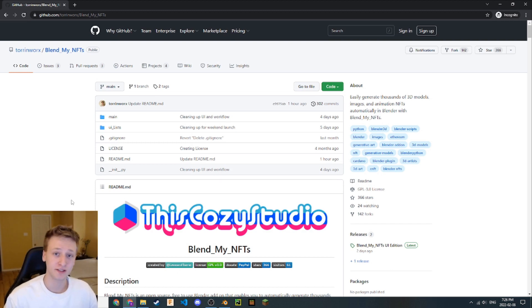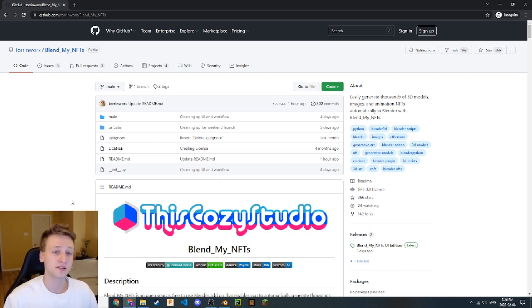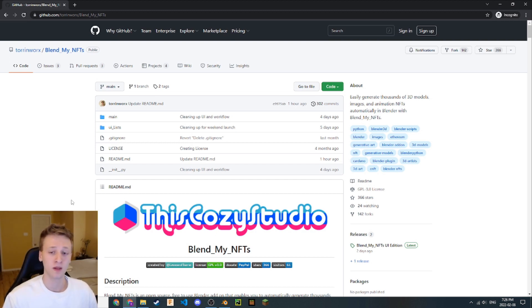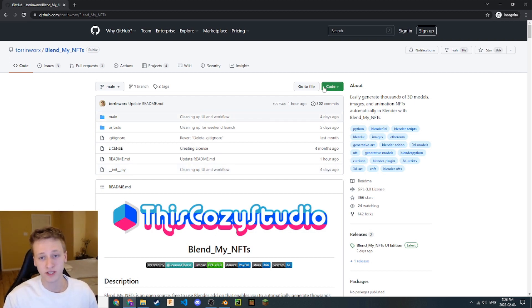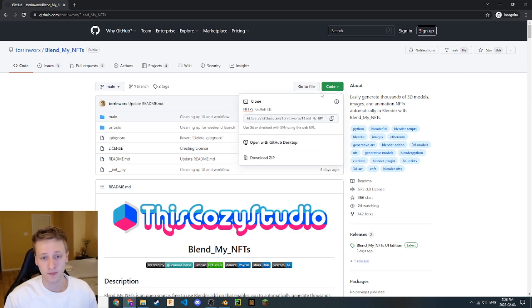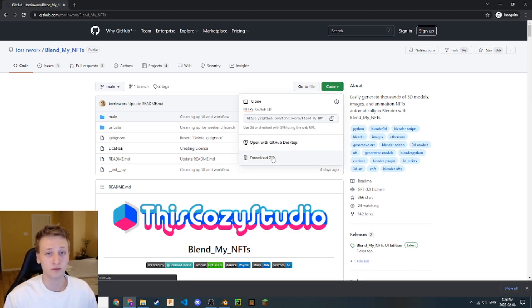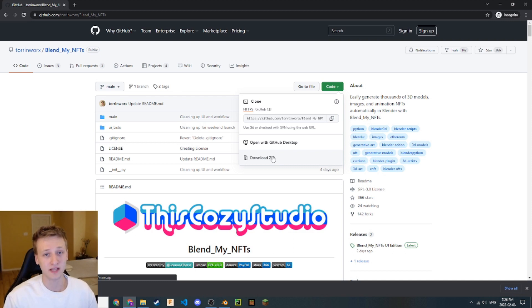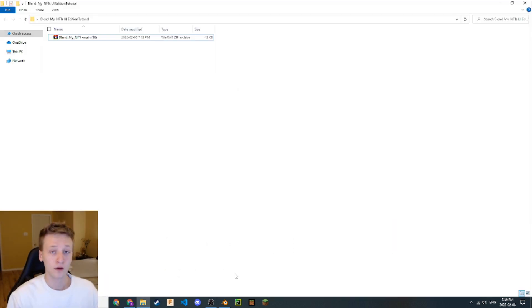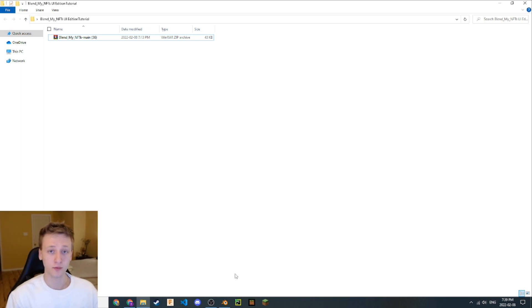The first link in the description will take you to this GitHub repository where you can download the code for the Blender add-on. Let's go ahead and do that. First, we'll click on this green code dropdown. Next, let's click download zip. This will download the BlendMyNFTs add-on as a zip file to our downloads folder.